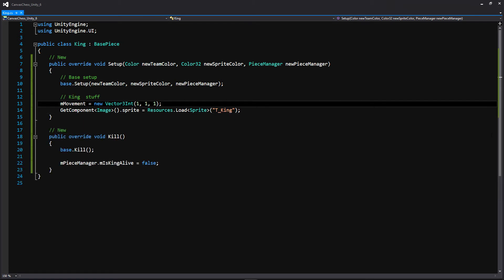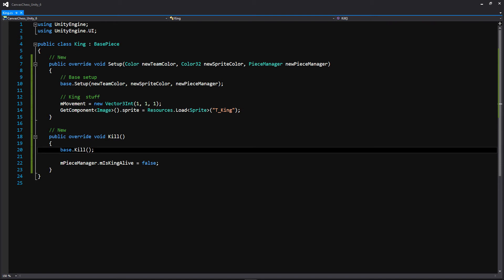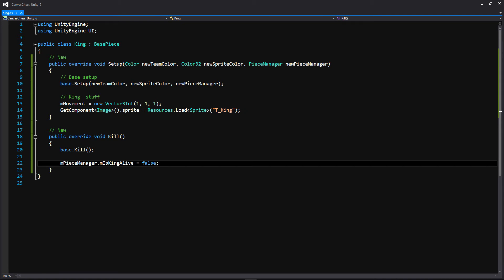Now let's take a look at the king — very similar, but for the movement we have values of 1 all across, because it can move both horizontally, vertically, and diagonally, but it can only move one space per movement. Specifically for the king, we're going to be adding a new function that overrides the Kill function within the base class. So when we kill this piece, we also want to go to the piece manager and check that boolean isKingAlive, and we set that boolean to false. Then once the turn has ended, we know that the game has ended and we need to reset the board.